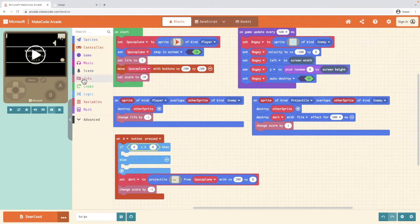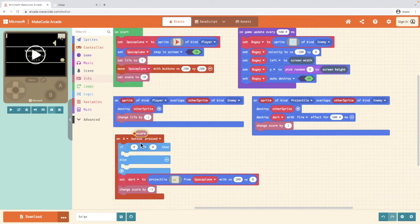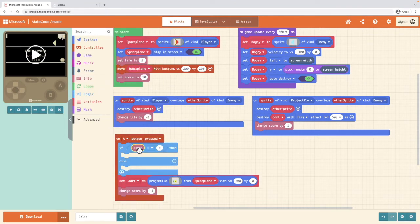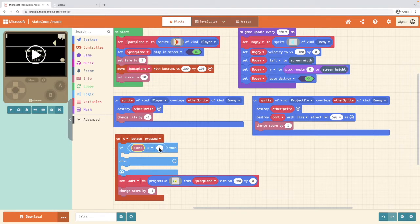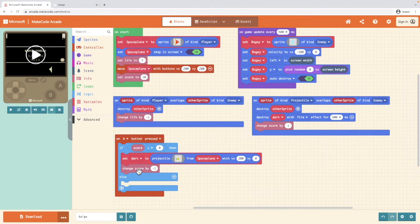We're going into info and we're going to pull score. If the score is greater than zero, then we can start firing our projectile. If the score isn't greater than zero, then we want to tell the player we've got no bullets.